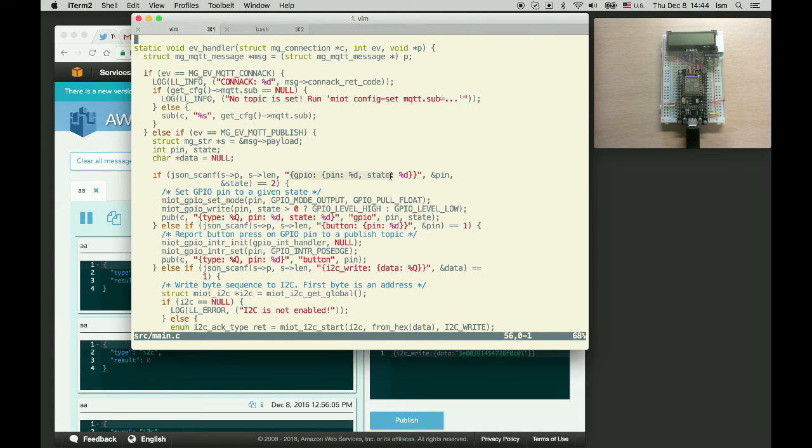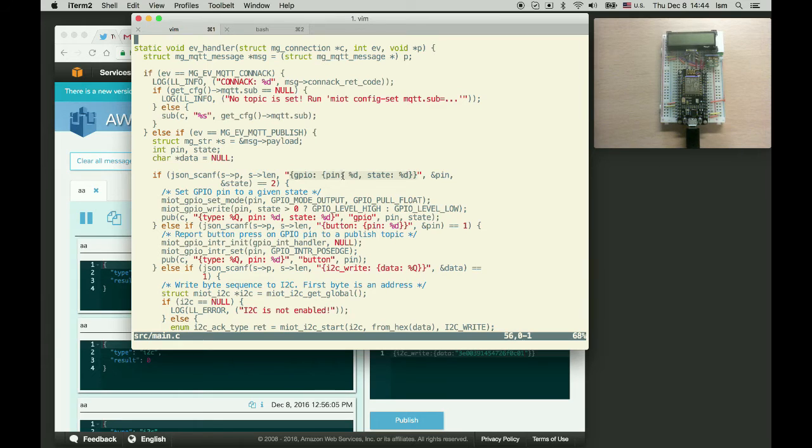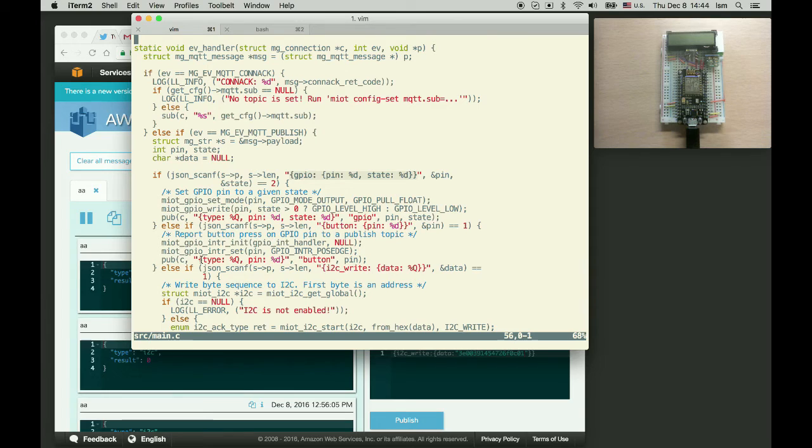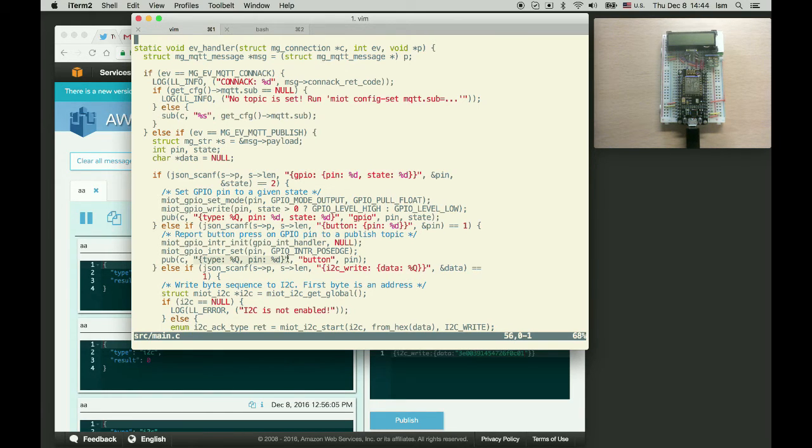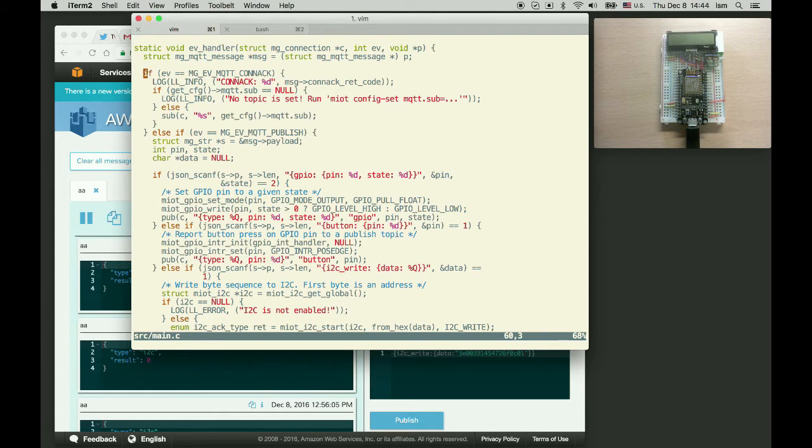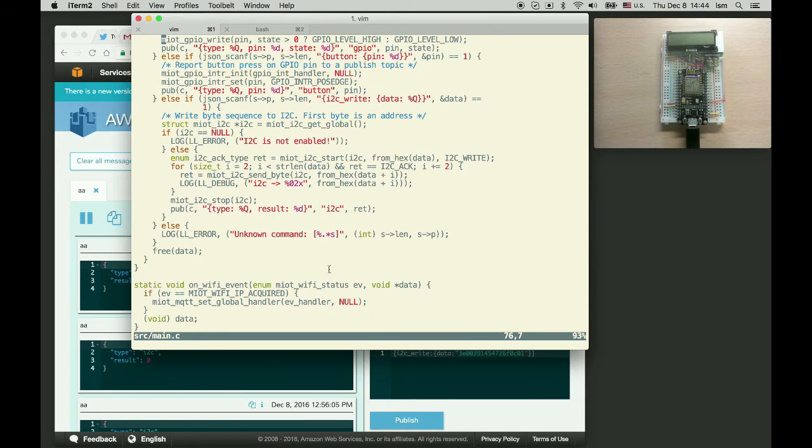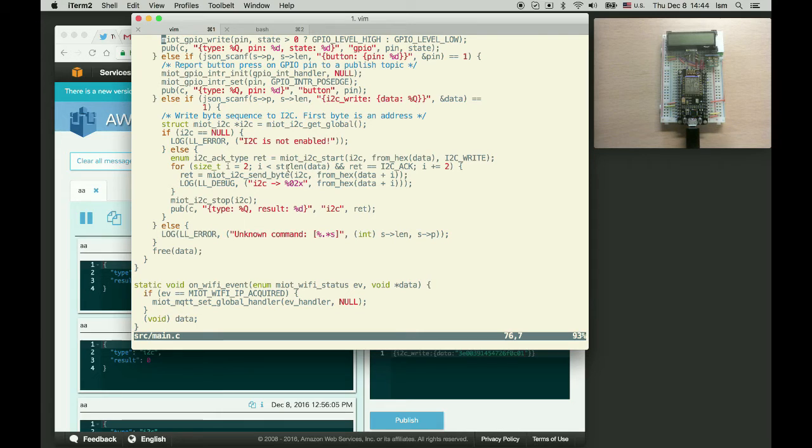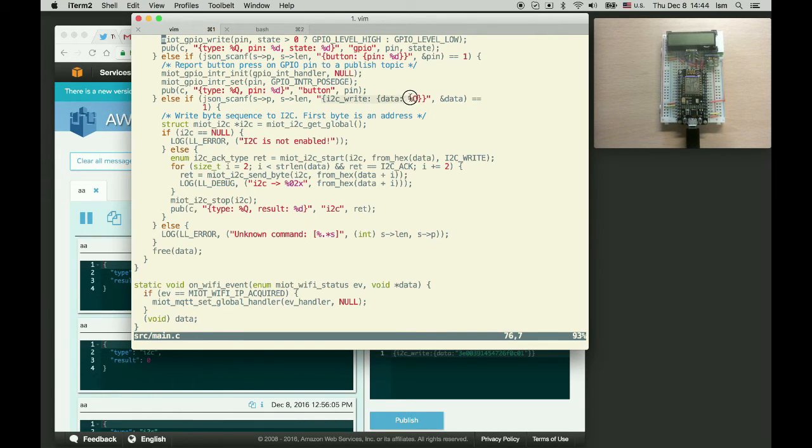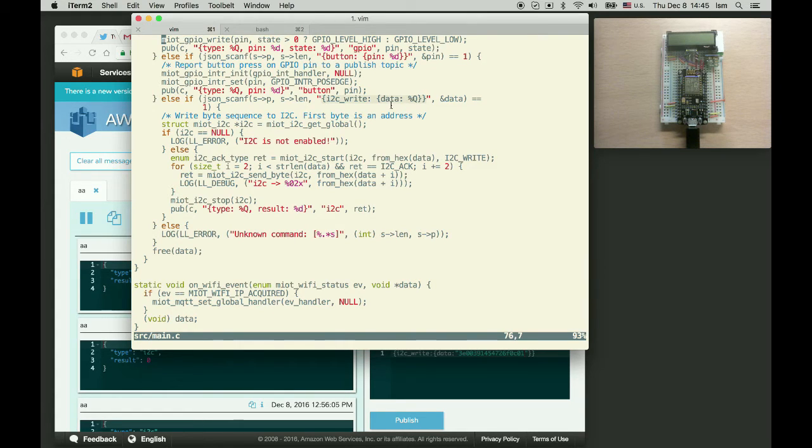So it accepts three types of commands. First is gpio command. It can set any pin to the specific state. The second type of command is a button command. If the certain button is pressed the firmware should send an mqtt message to a specific topic. And the third type is the i2c command so the firmware can send an arbitrary binary stream to the i2c. We're going to use it to send a message to the LCD display.